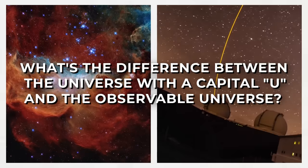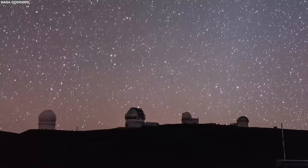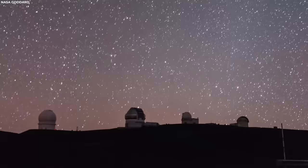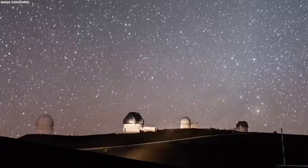So what's the difference between the universe with a capital U and the observable universe? In simple terms, the observable universe is just a small fraction of the entire universe that we can study and comprehend.